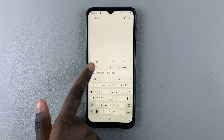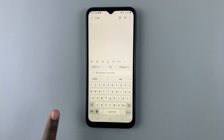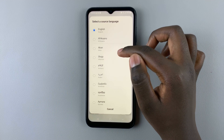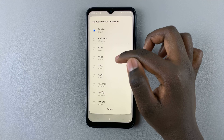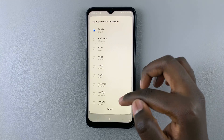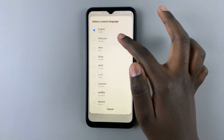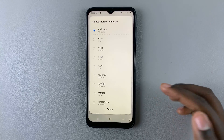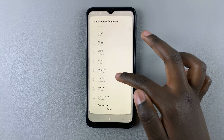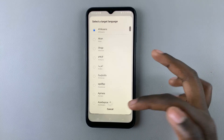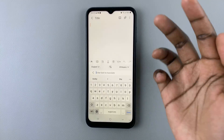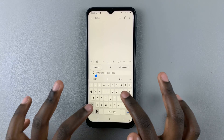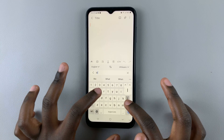Let's use Translate. Here you can tap to translate from any language you want — your input can be in Afrikaans, English, or any of the available languages. Let me choose from English and then to Afrikaans. Now let me enter something to say, like 'welcome.'